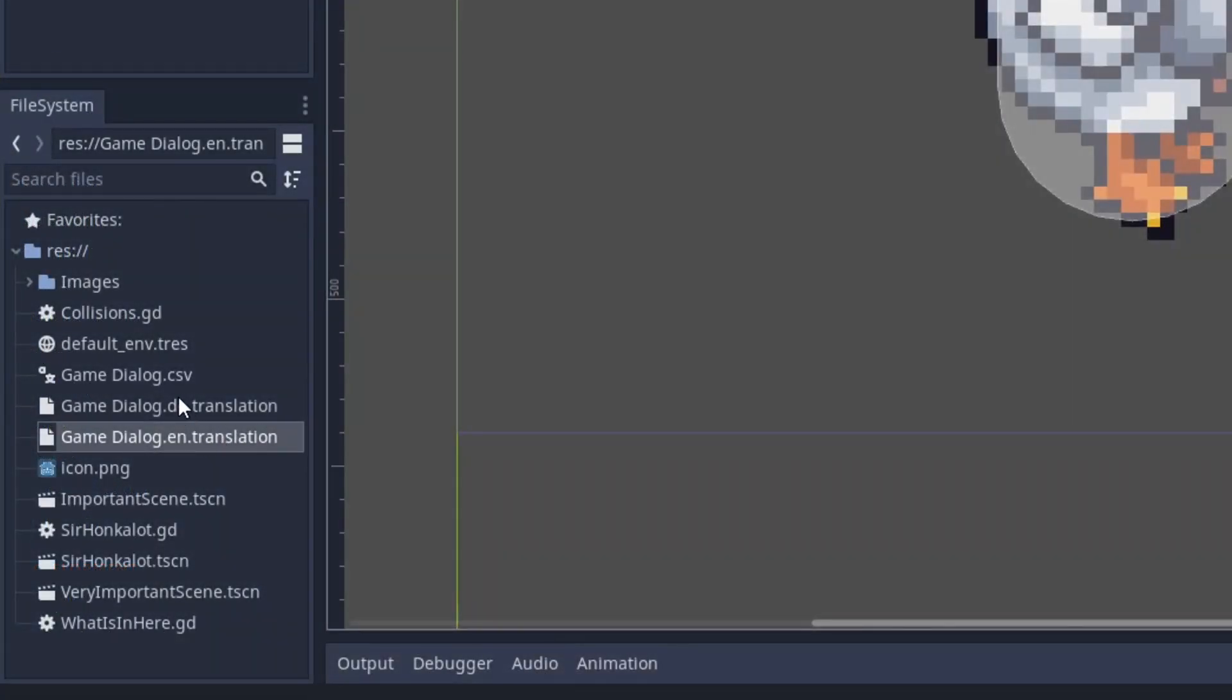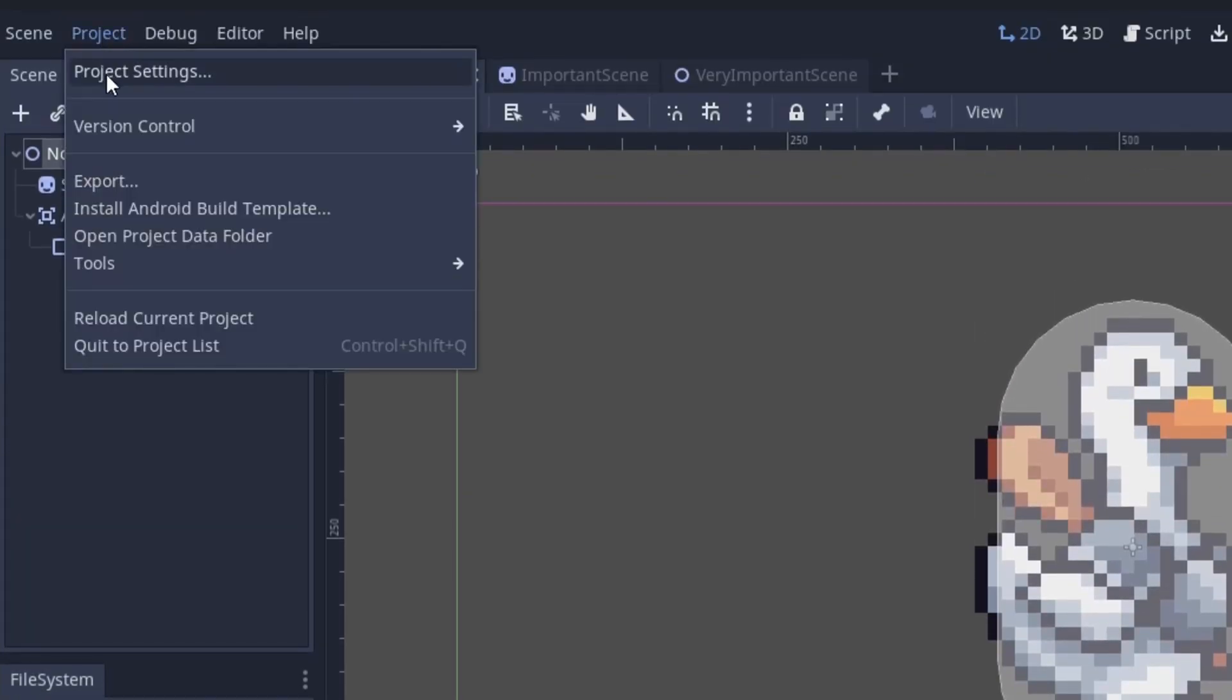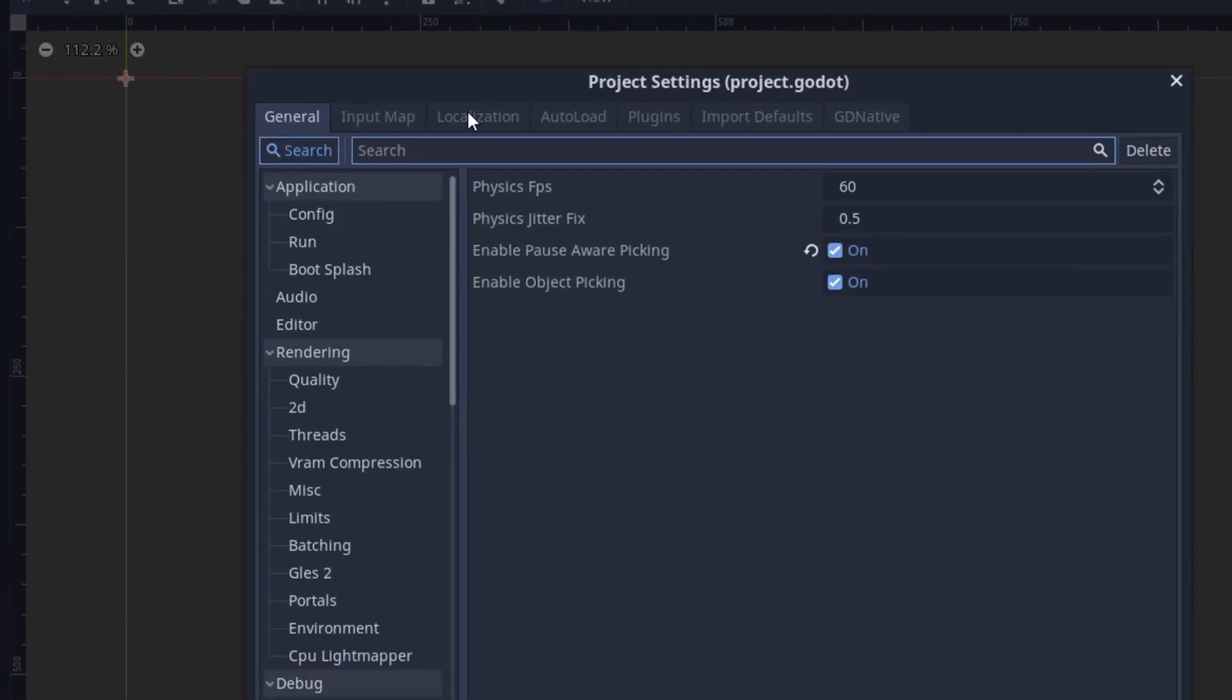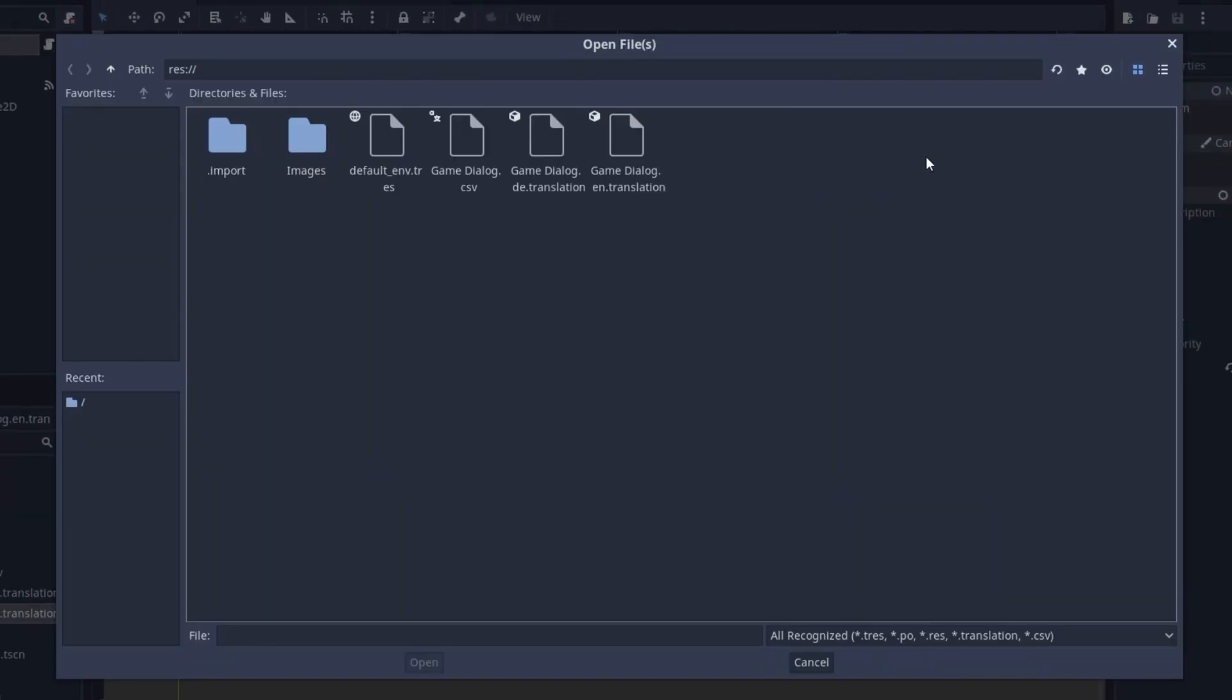If you set this up right, Godot will automatically generate these translation files, which you need to import separately. Not the CSV, these files. Go to Project Settings, Localization, and add them.